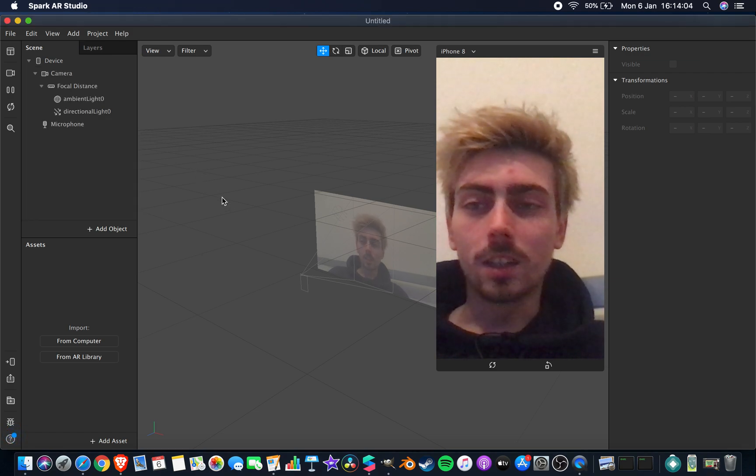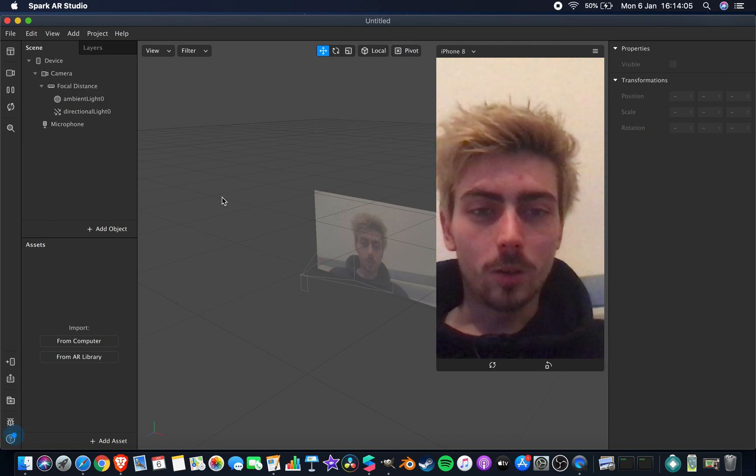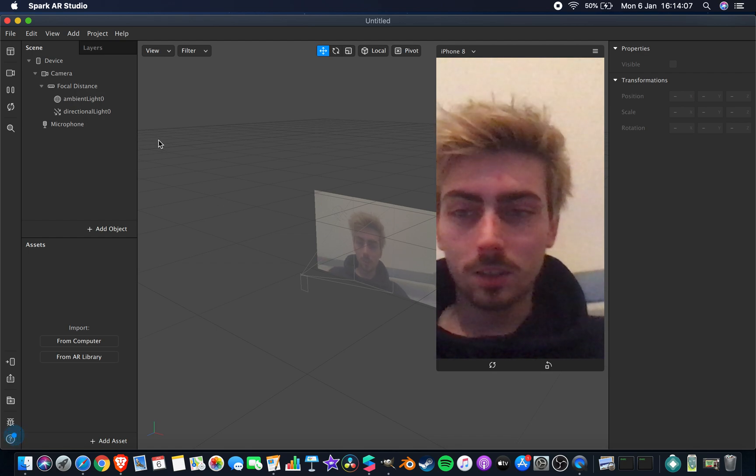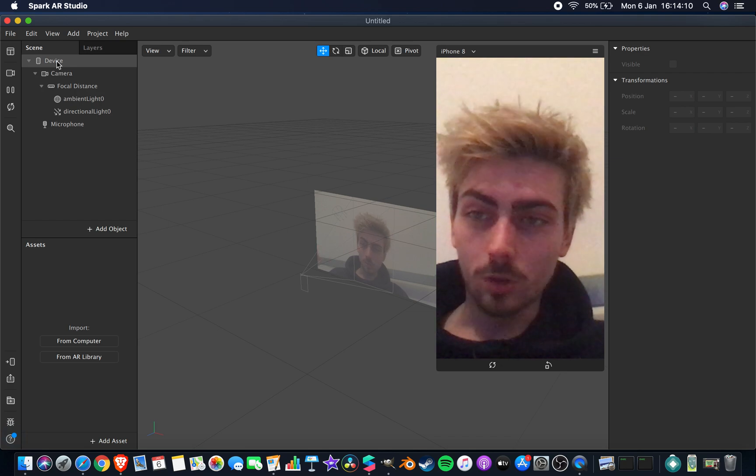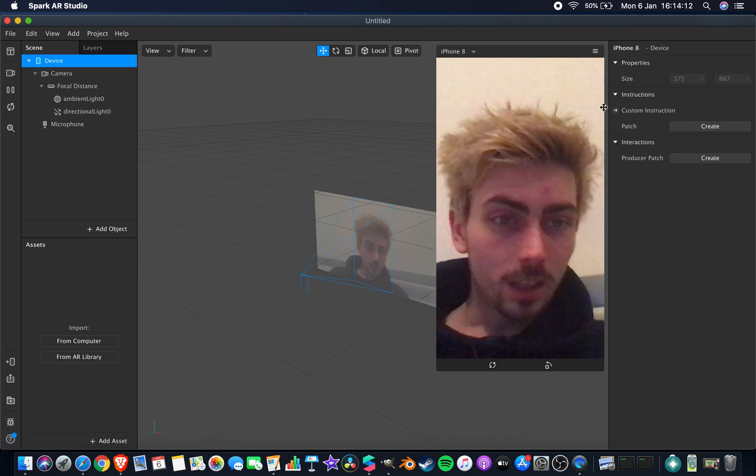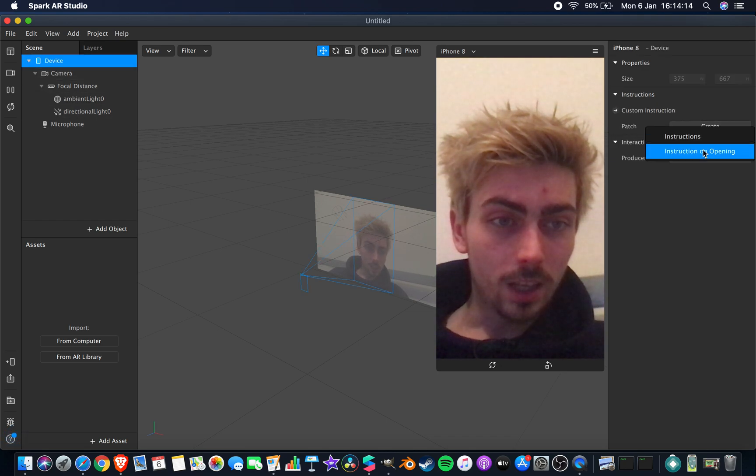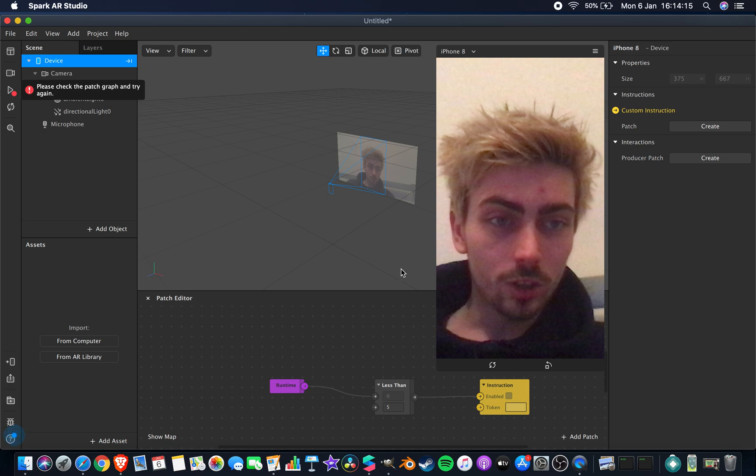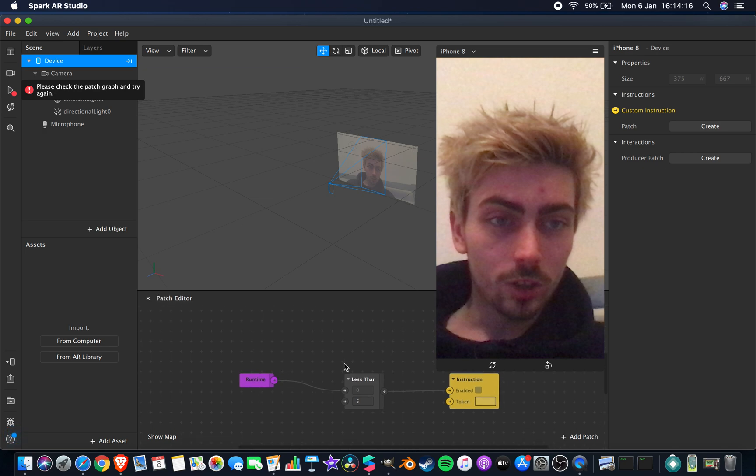Basically, I feel like all the videos I make are just me waffling, so this is a really quick version of whatever I just did before. You click device, then you click patch, create instruction on opening. This is a simple version.